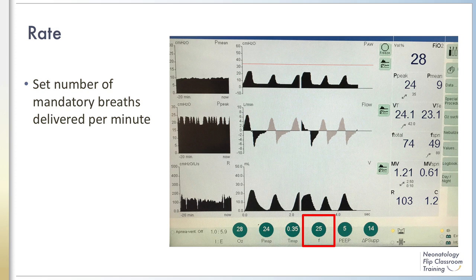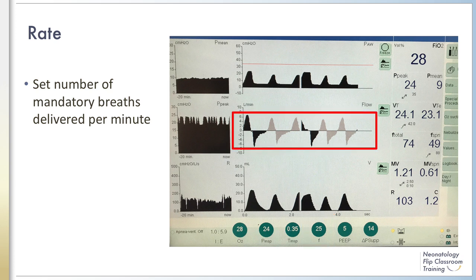The rate setting refers to the number of breaths the ventilator delivers per minute. In this figure, the rate is set to a minimum of 25. Depending on the mode selected, the ventilator can provide all of the patient's ventilation, or the patient may breathe spontaneously between ventilator breaths for a higher rate. In the red box, the black curves represent ventilator-driven breaths and the gray curves represent spontaneous breaths. How much additional support the infant receives on spontaneous breaths is dependent on the ventilator mode.